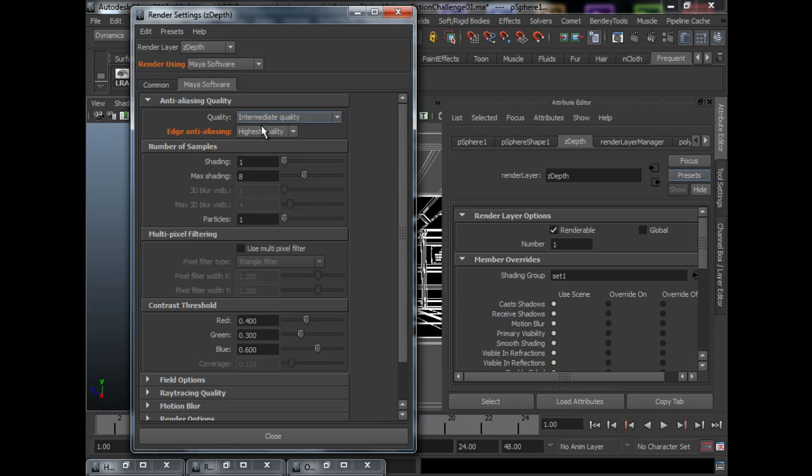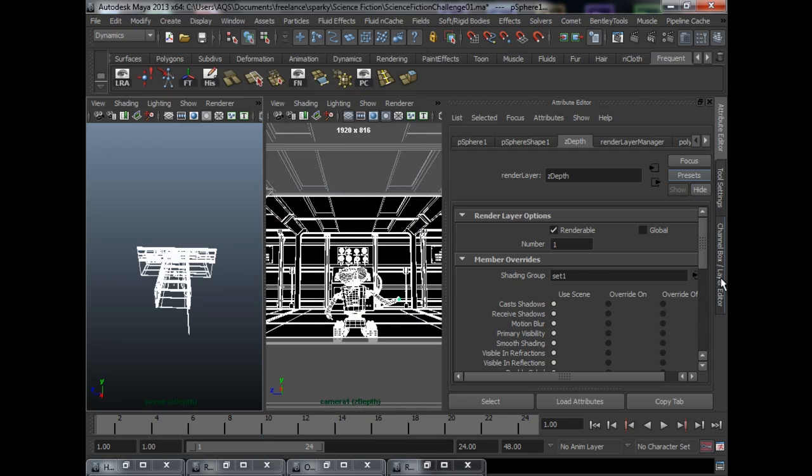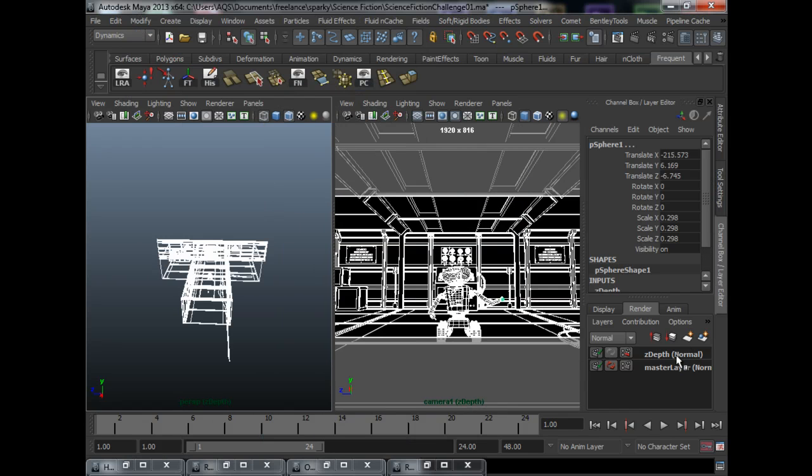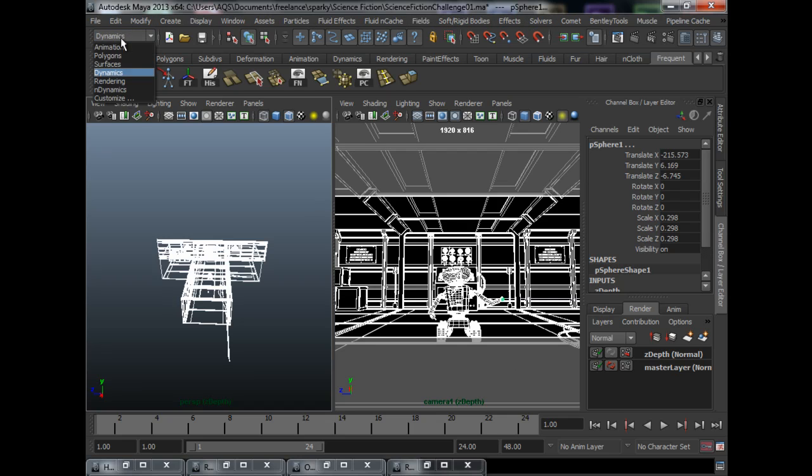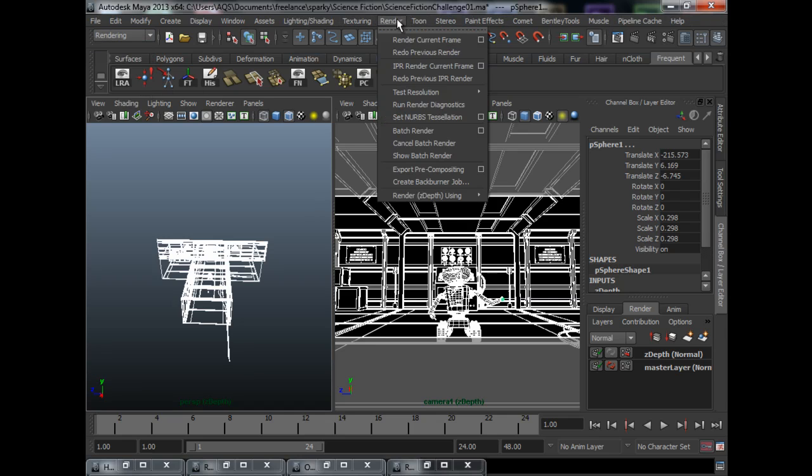So if you want a sharper Z-Depth pass, you just need to switch the quality settings over here. So that's simple, and we have our two layers. So what we need to do now is just to go under rendering, and just render, batch render.